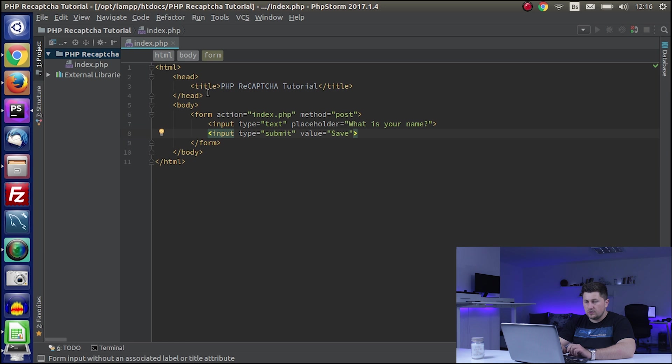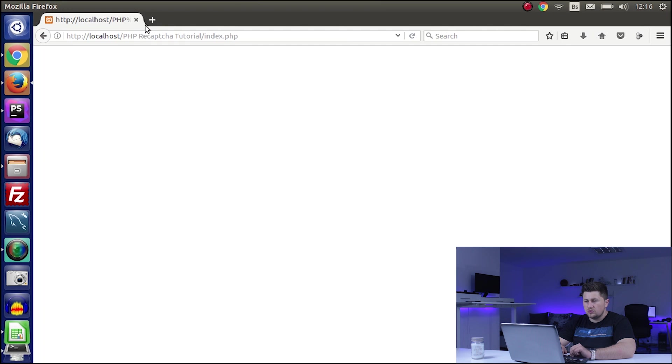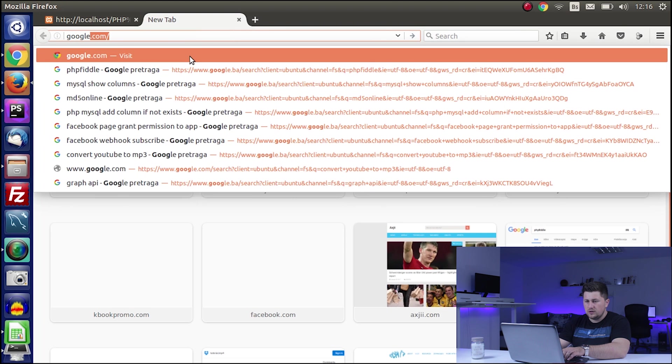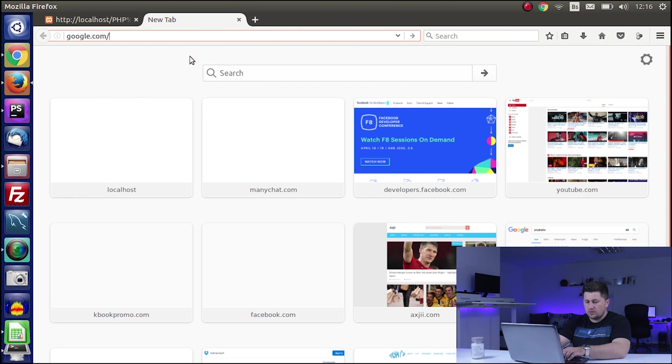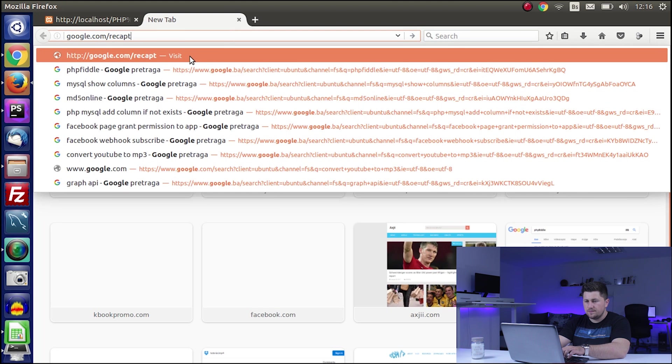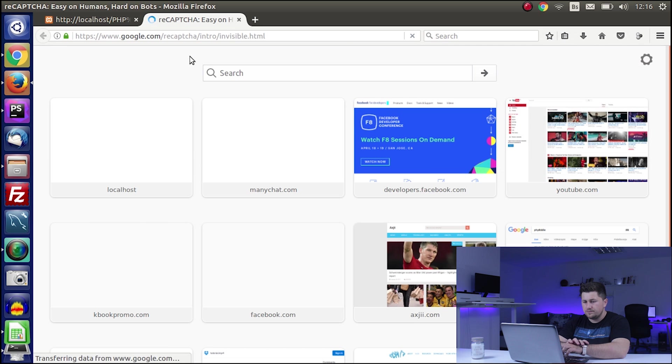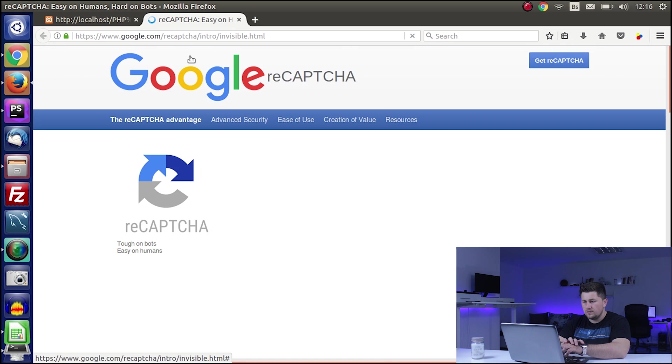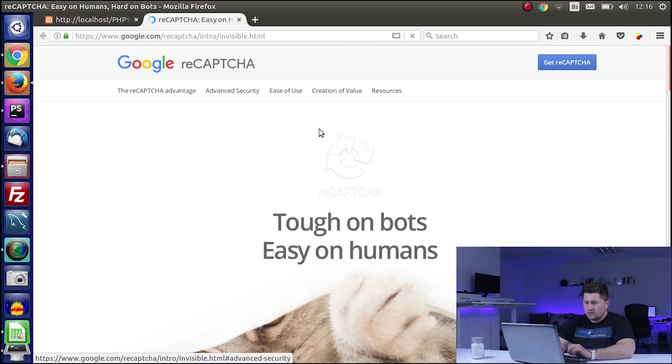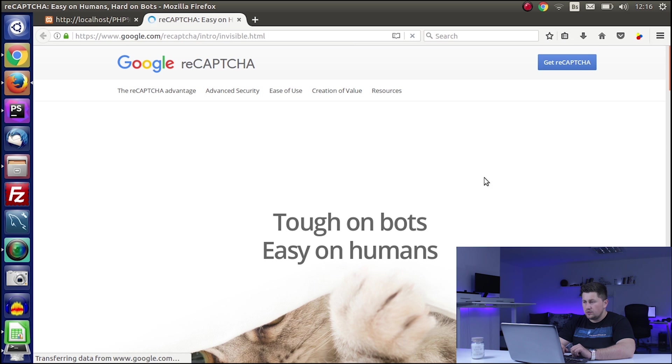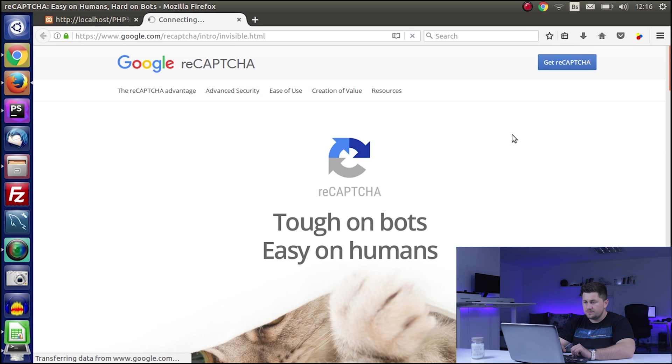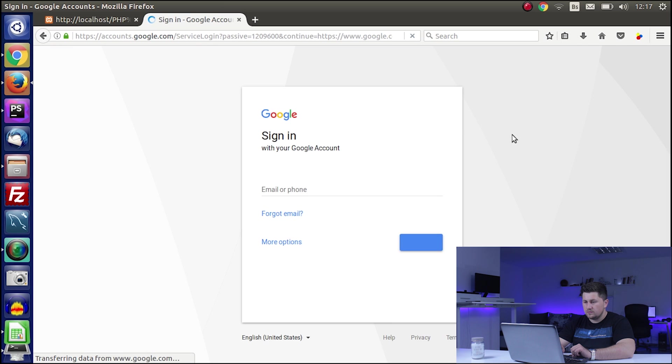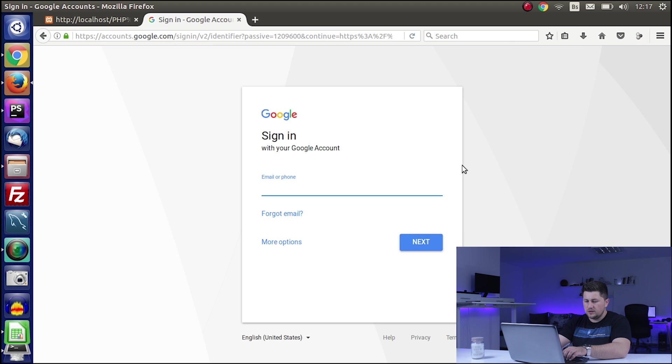The first thing we need to do to implement reCAPTCHA is to go to google.com/recaptcha. After that, we need to click on 'Get reCAPTCHA'. If you are not already logged in, please do it.